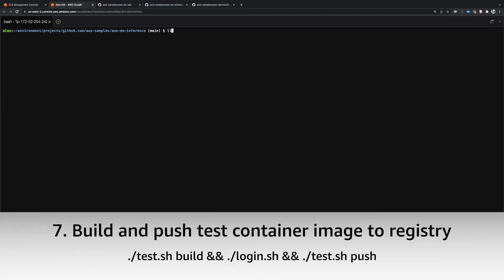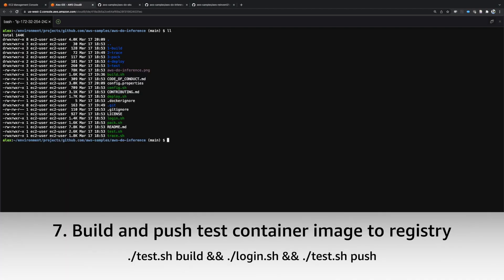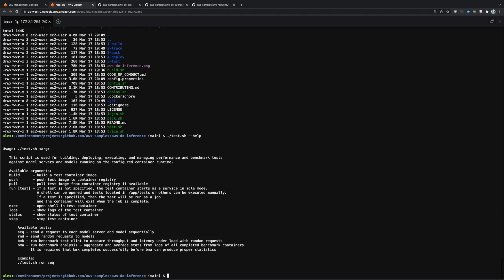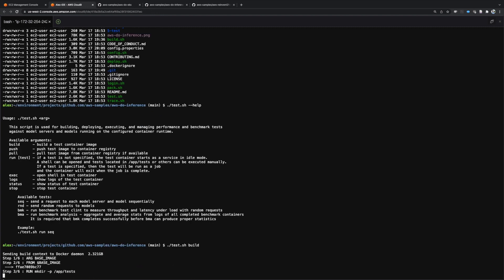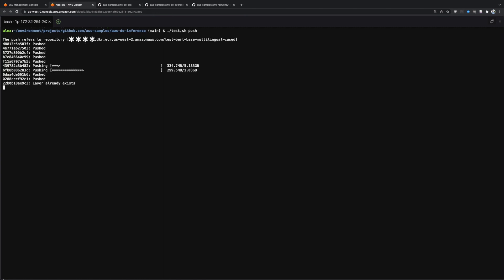Similarly, we need to build and push the test container image, which we're going to use later to verify our deployment. Execute test.sh build, login.sh and test.sh push to accomplish this task.